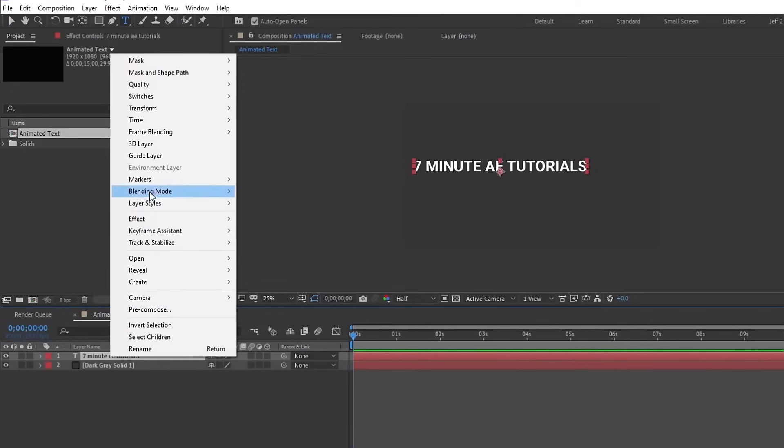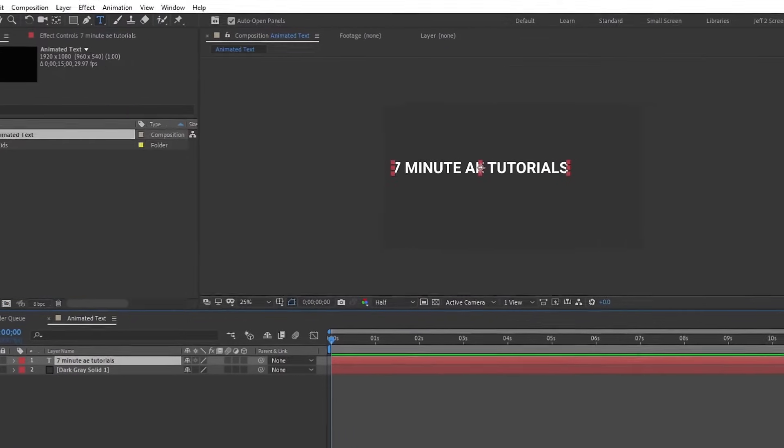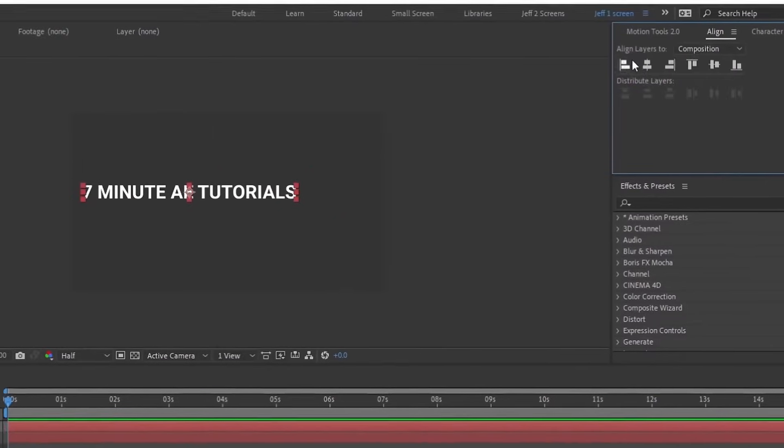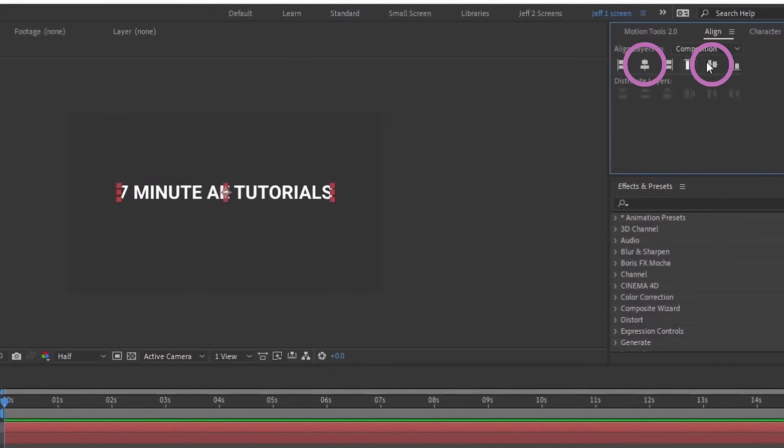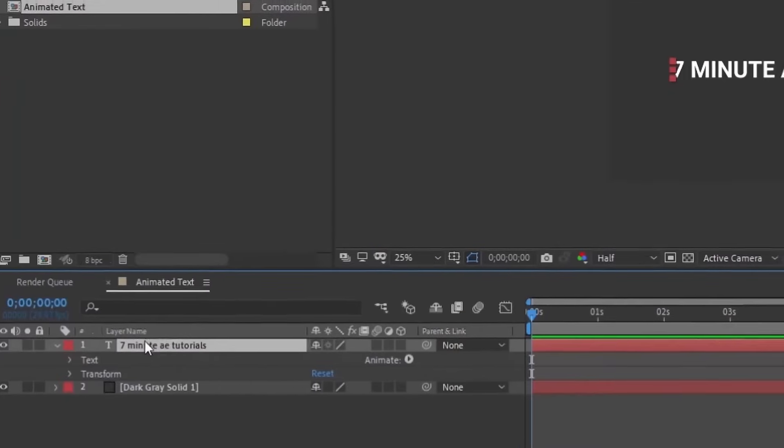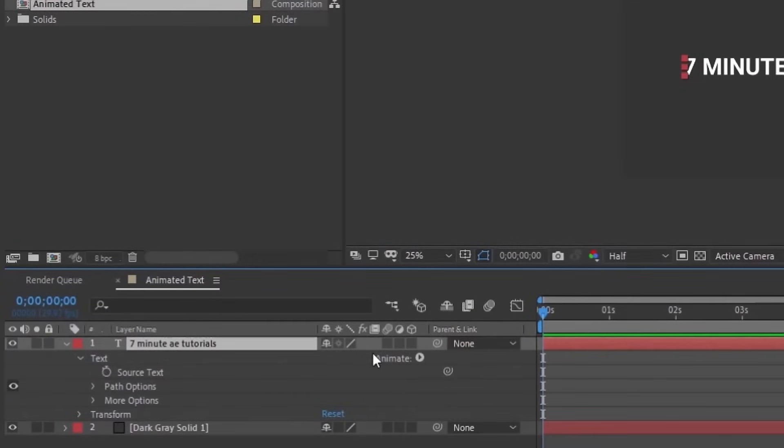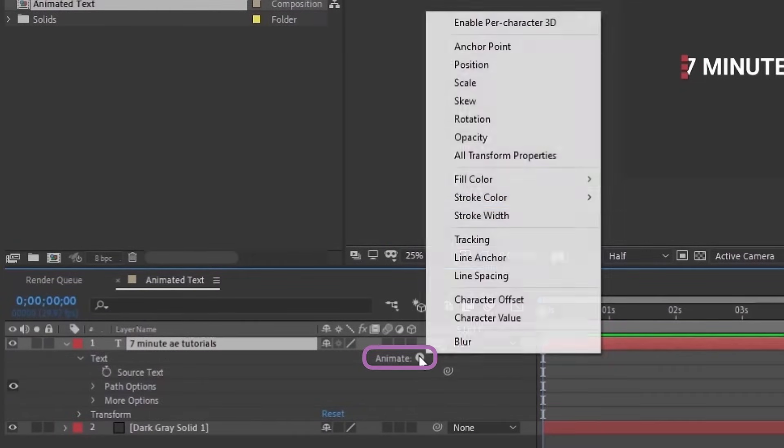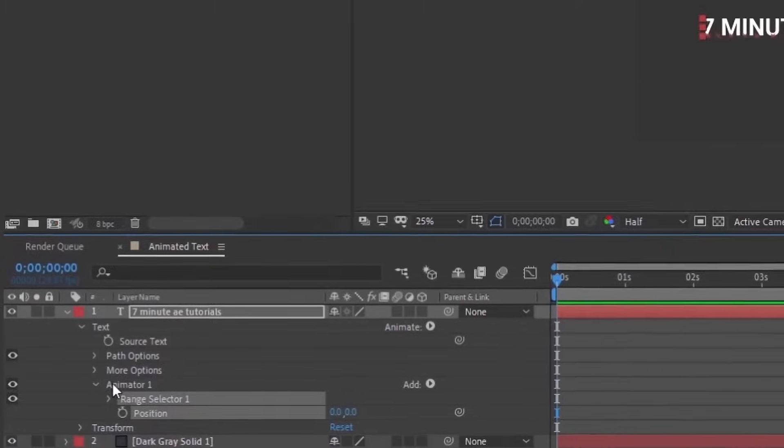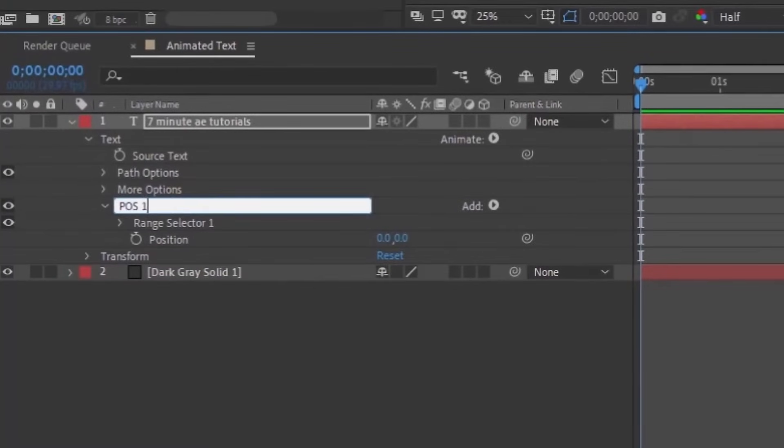Let's right click on the text layer, go to transform, go to center anchor point and layer content or Ctrl Alt Home. Then open up our align panel and just center this text up. Let's open up our text layer and go to our animate option and add a position.